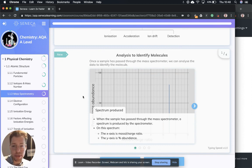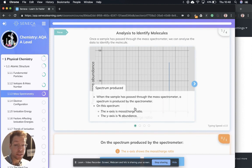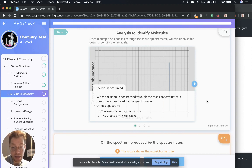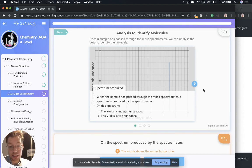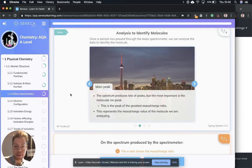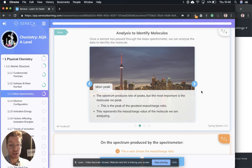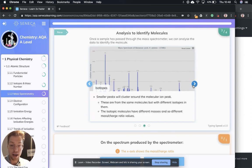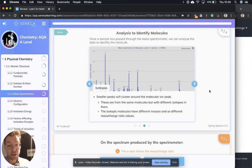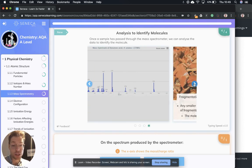Let's move on to some analysis now. Once a sample is passed through the mass spectrometer, we can analyze the data to identify the molecule. We produce a spectrum and on this spectrum, the x-axis is the mass charge ratio and the y-axis is the percent abundance. The main peak, the most important one is the molecular ion peak. This is the peak of the greatest mass charge ratio and represents the mass charge value of the molecule we are analyzing. The smaller peaks will cluster around the molecular ion peak. These are from the same molecules, but with different isotopes in them. These isotopic molecules will have different masses and so different mass charge ratio values.